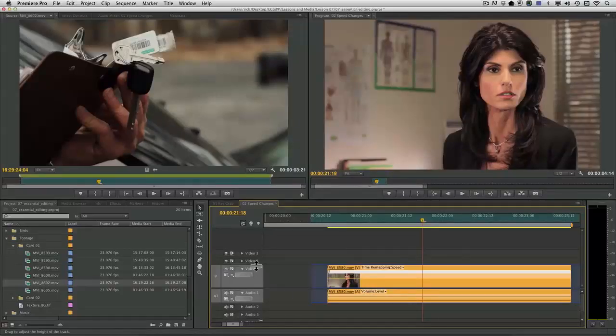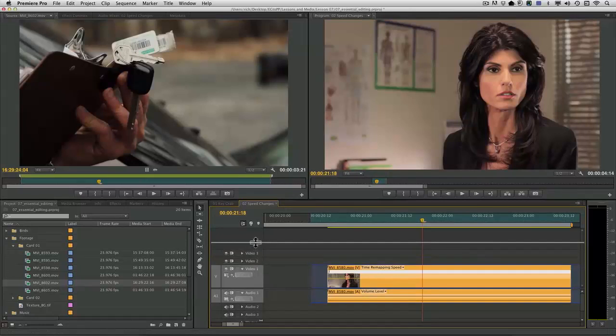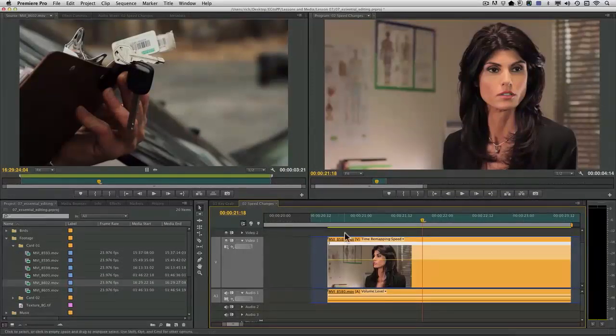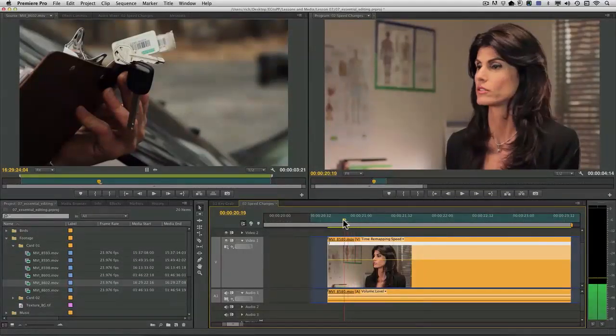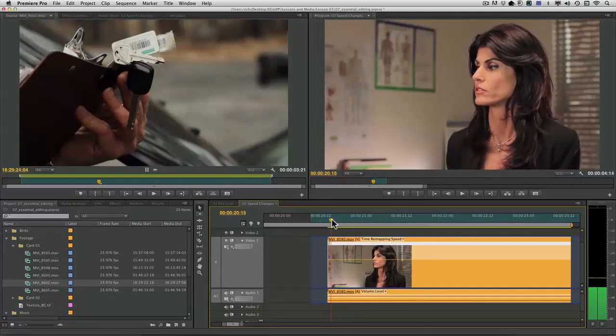I'm going to make this a little bit bigger so it's easier to see. And what I want to do is add some keyframes for the head turn.